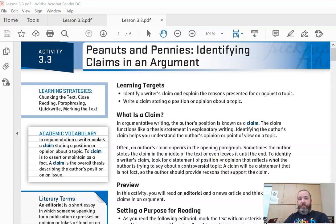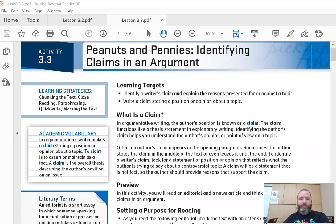Especially you as a writer are not going to use I statements or you statements, so no first or second person. We want to state in third person. In this case, you're just going to state the claim when you're writing your own claims.